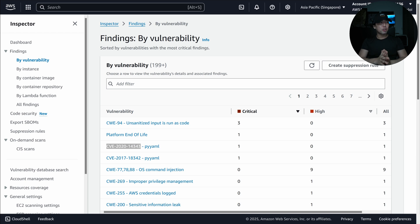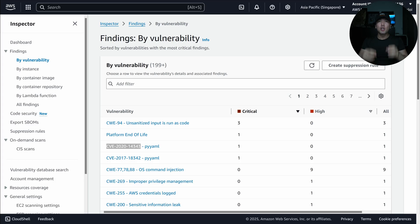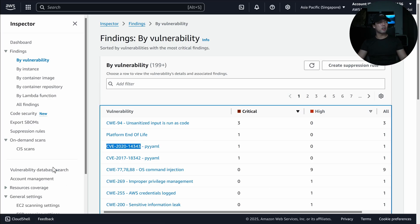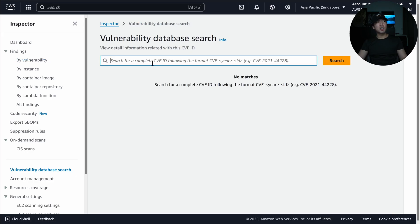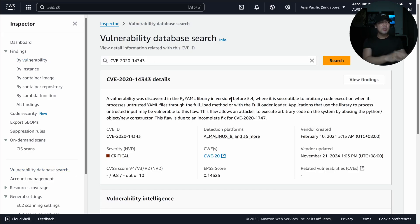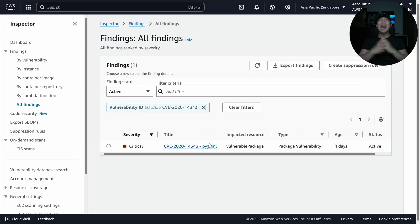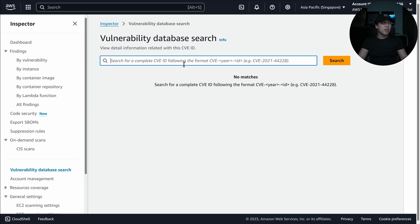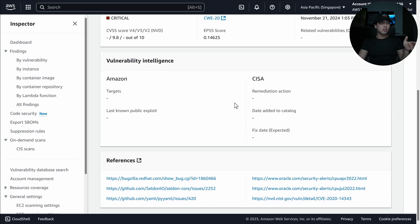One of the key features of Amazon Inspector is the vulnerability database search. If a new CVE is released in the morning and you need to know which workloads in your environment contain it, you can go here, paste the CVE ID, click search, and immediately see its severity. Clicking 'View findings' highlights which resources are affected, and full vulnerability intelligence is available directly in the search.